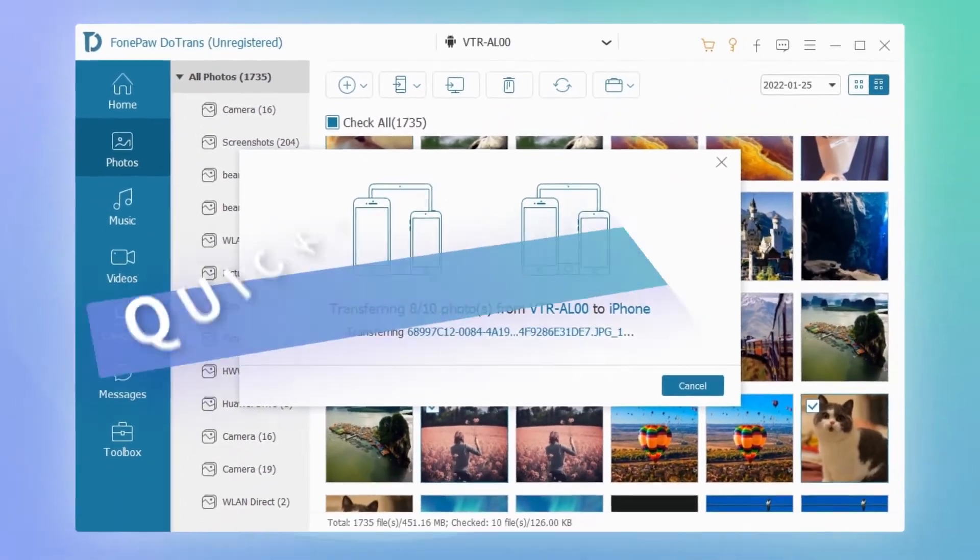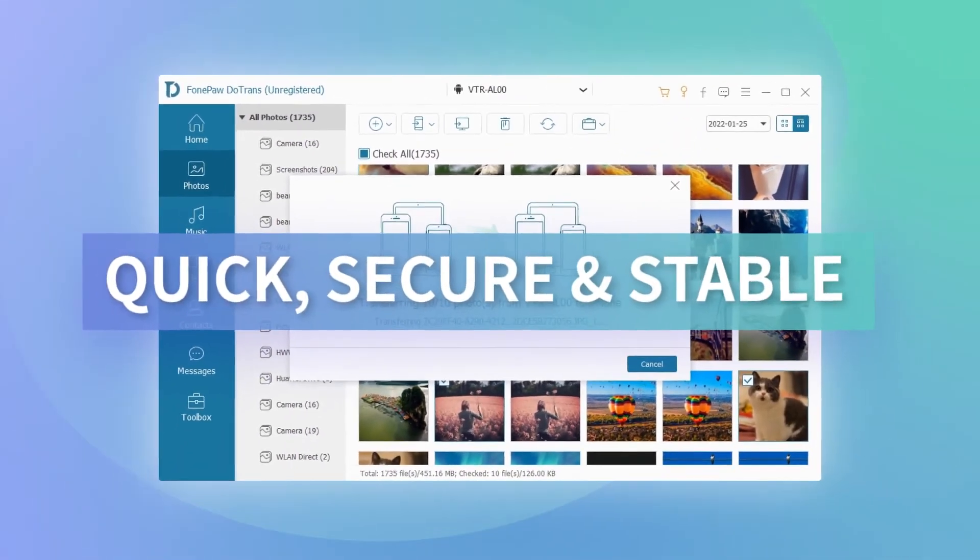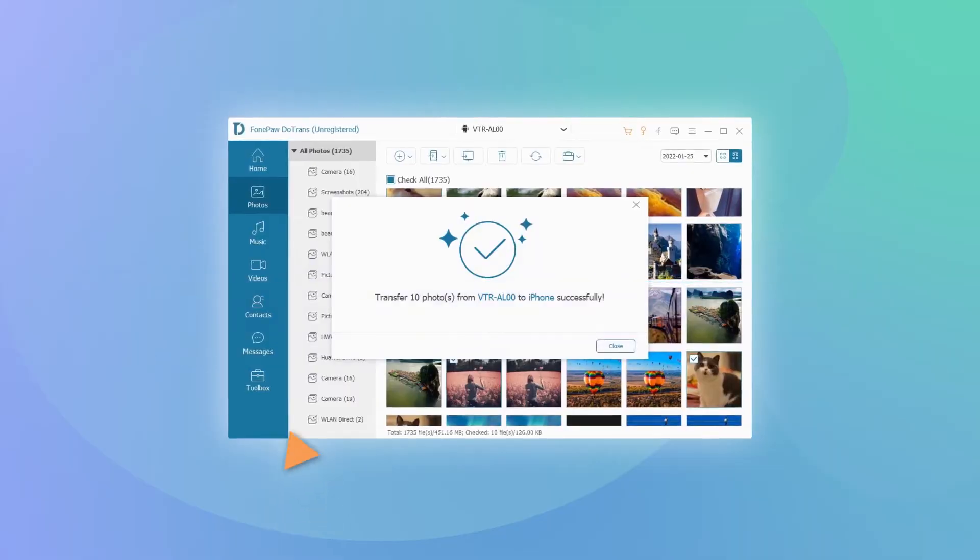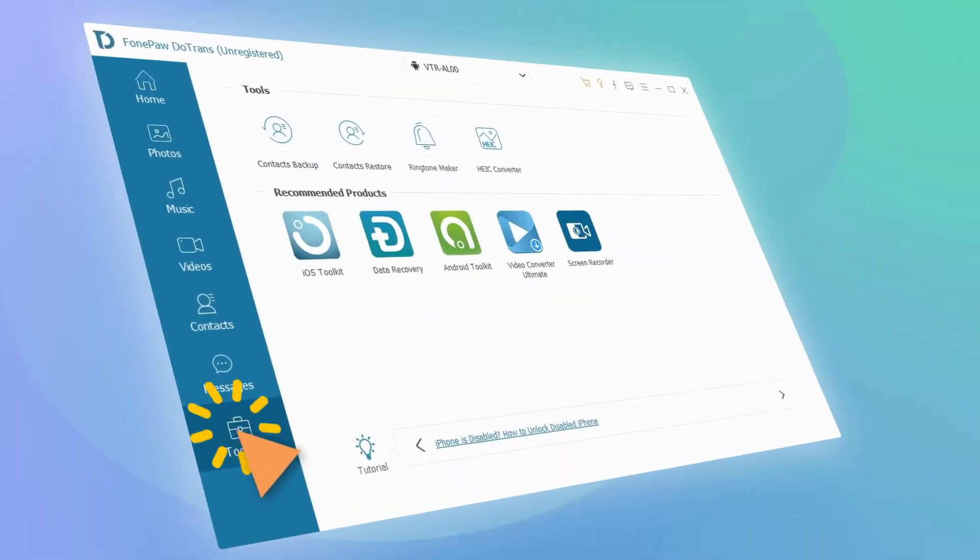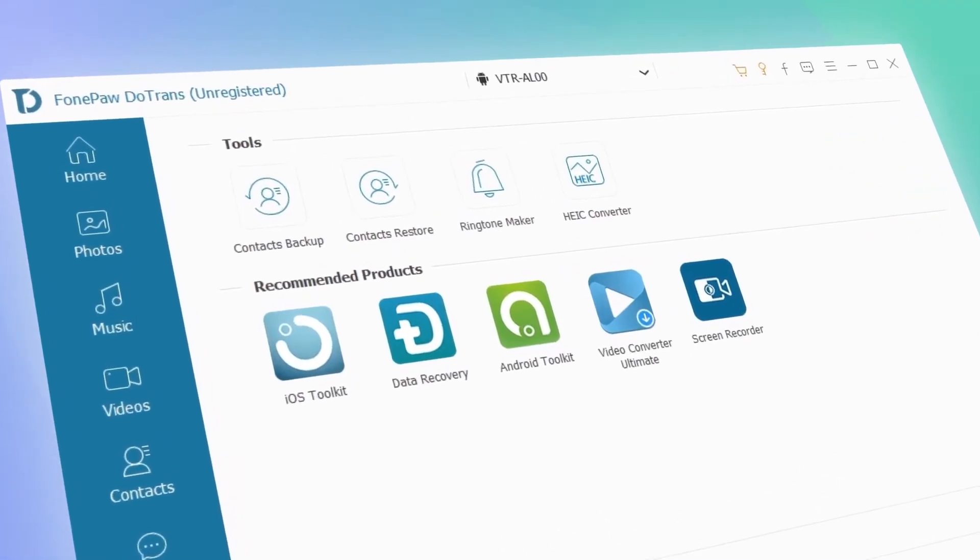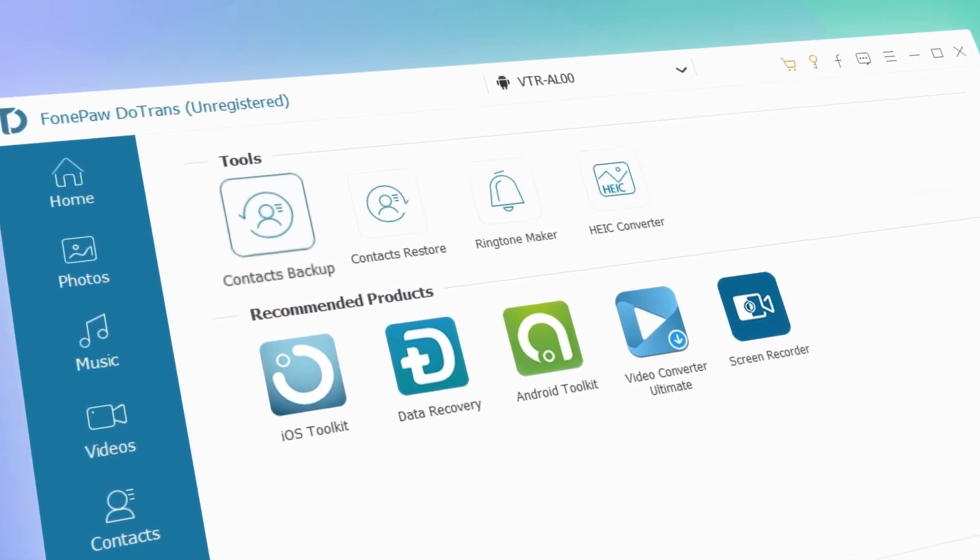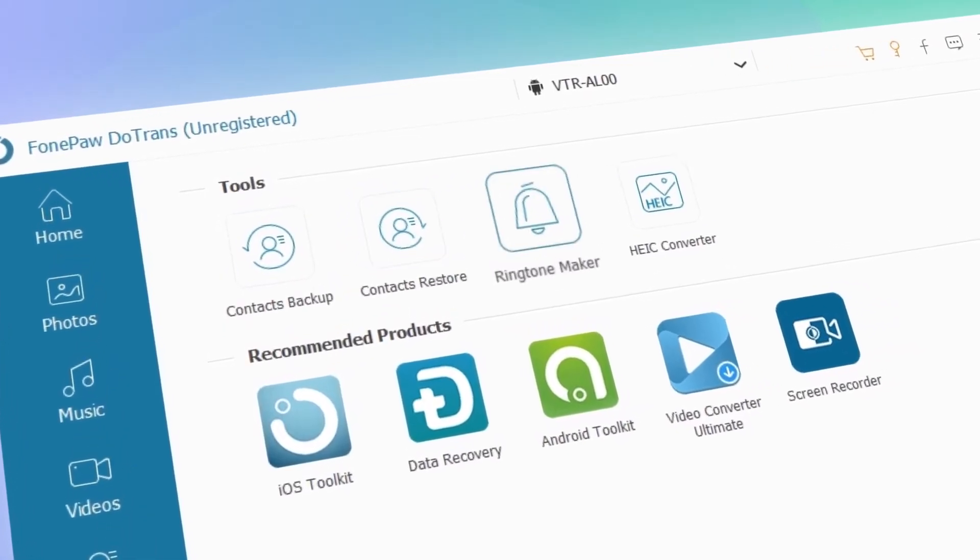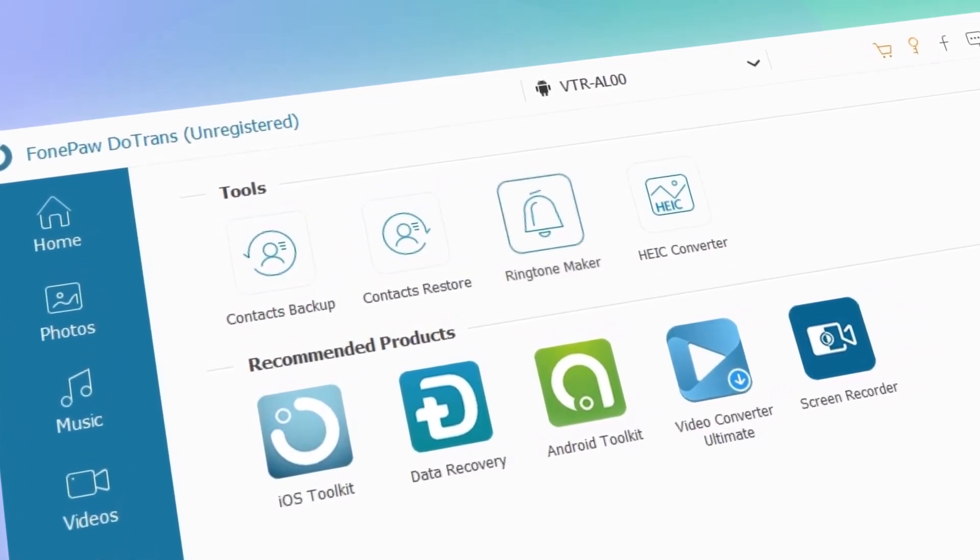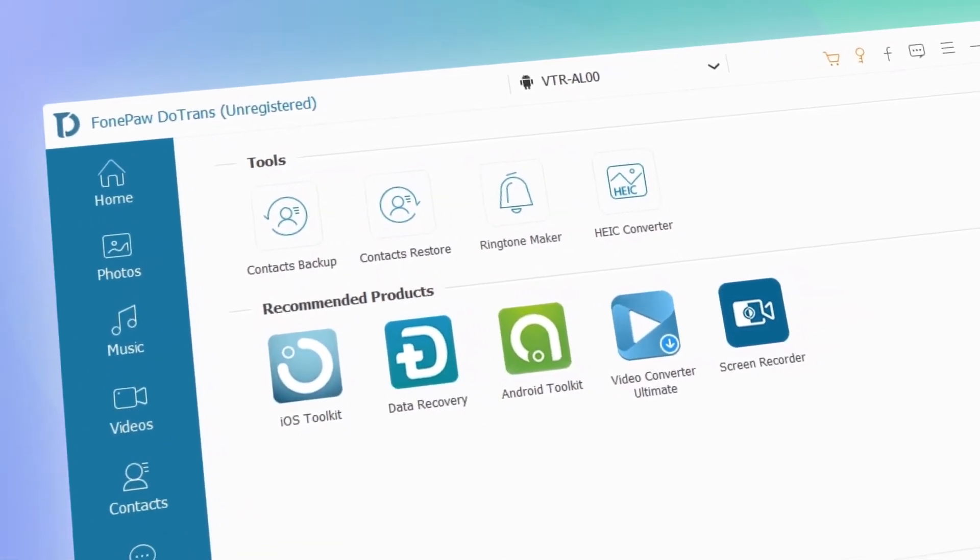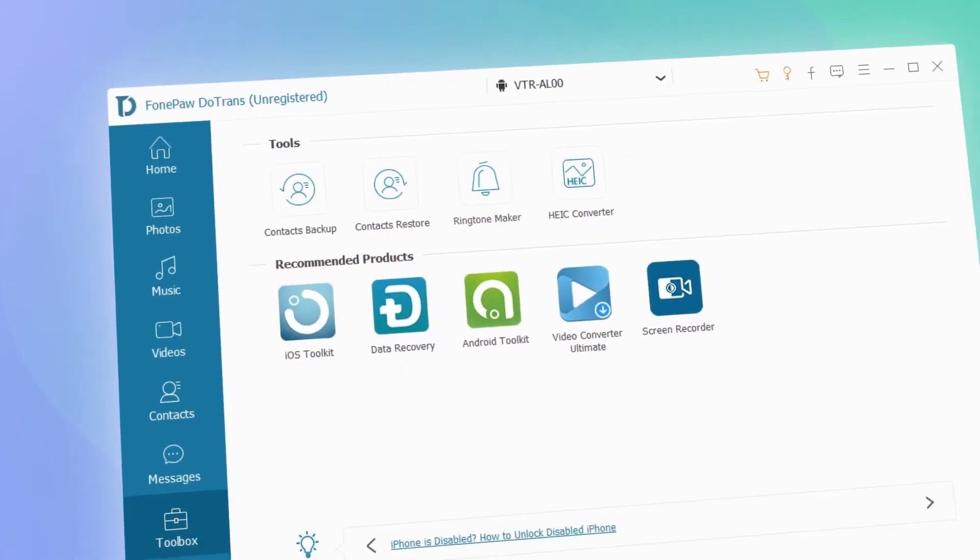Here you can find several toolkits in the toolbox which enable you to back up and manage your contacts, photos, or make custom ringtones. Trust me, you will explore more after using DoTrans.